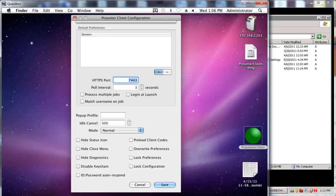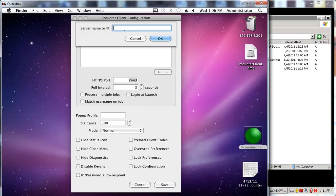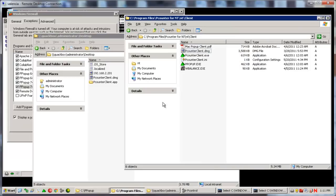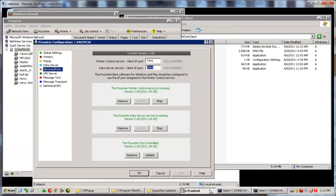Just like the P-Counter client.exe, the HTTPS port setting in the client configuration window must match exactly with that of the P-Counter printer control service client IP port in the P-Control services and ports area.